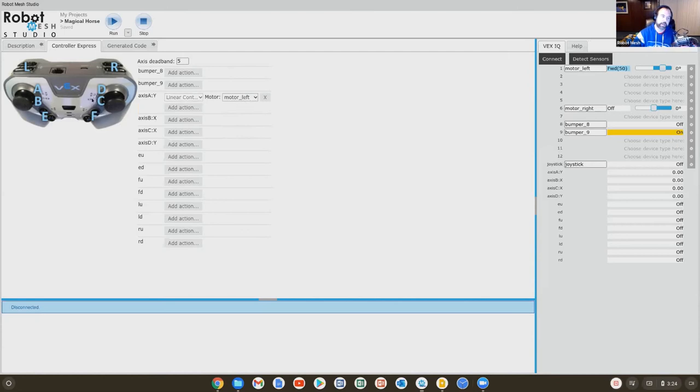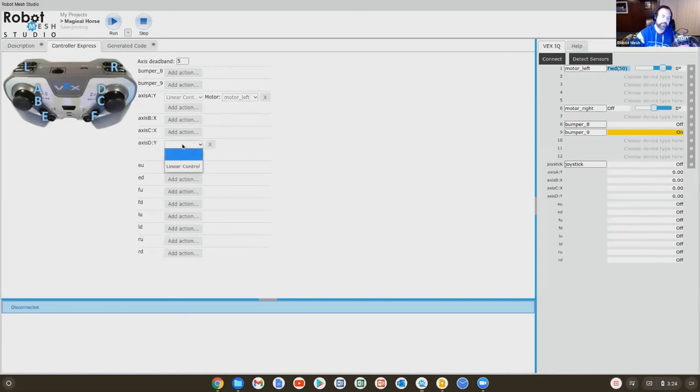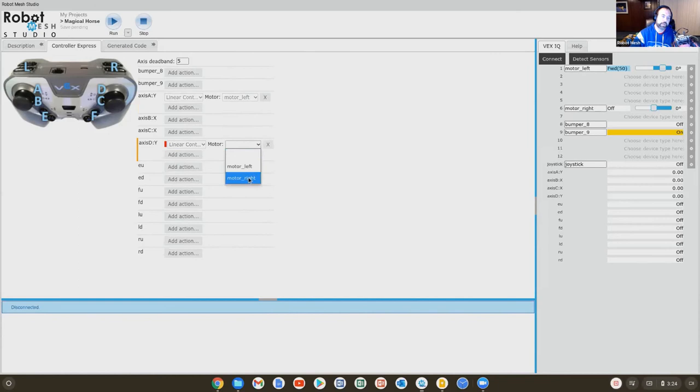The right joystick, which is hard to see, is using the D channel, D as in David or Dan. So here we'll find axis D, add an action. And we'll go to the motor, right?